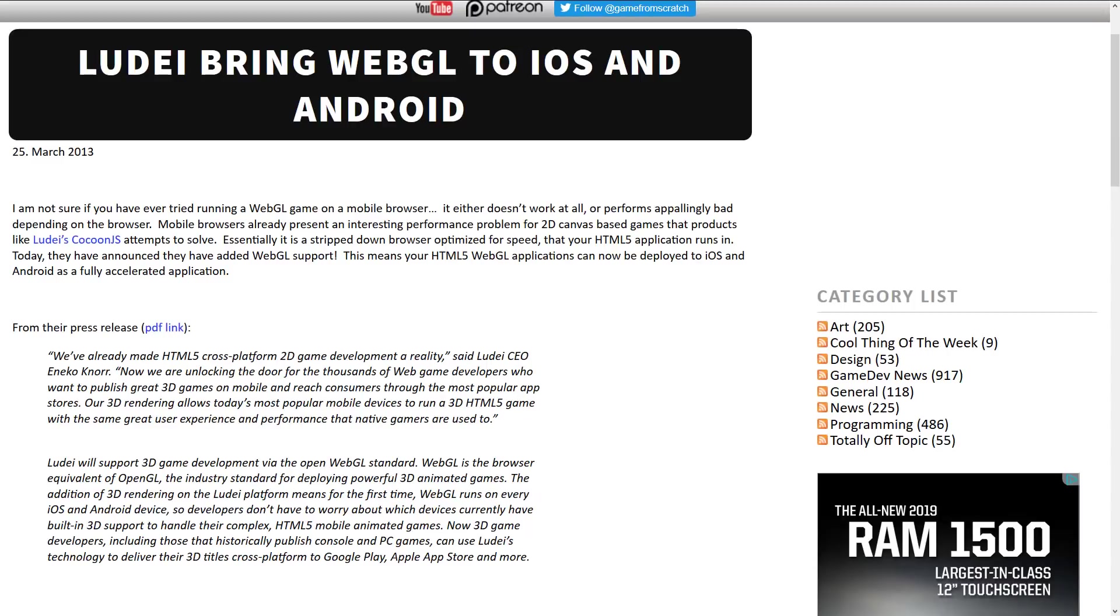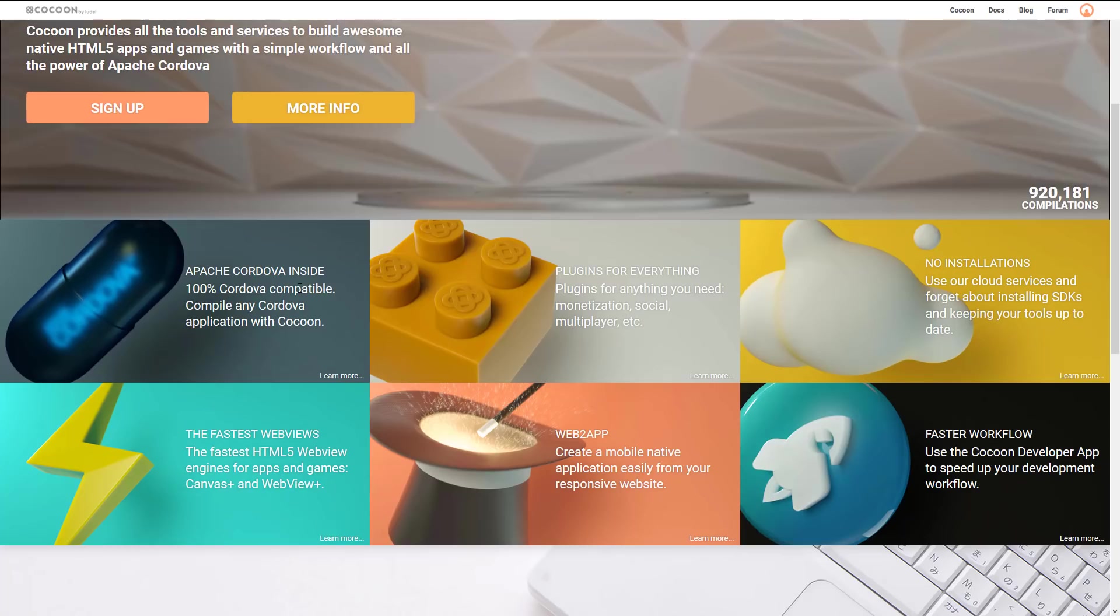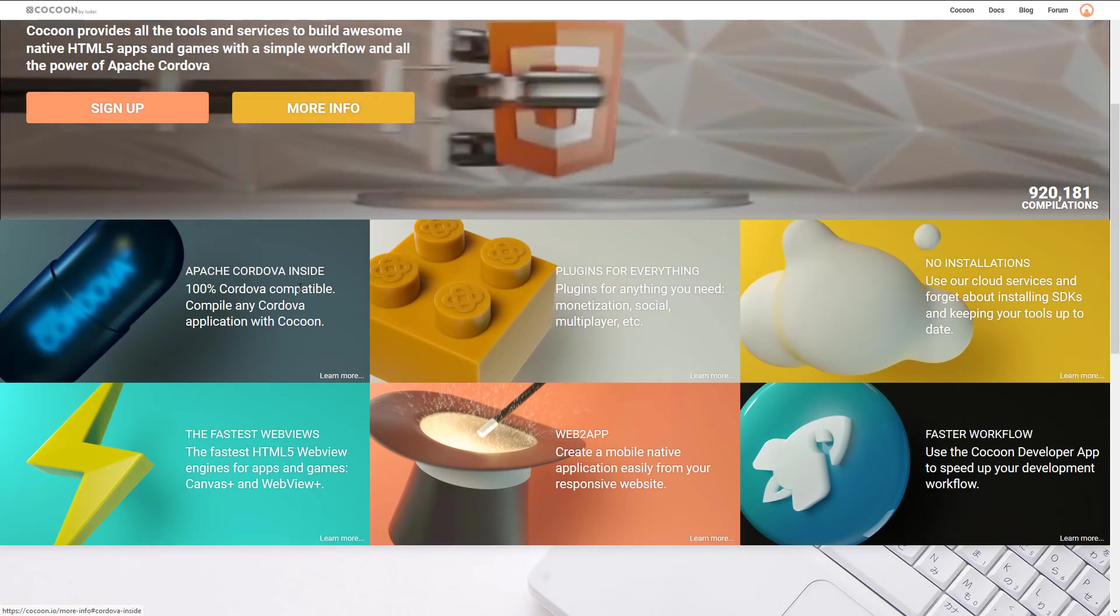So first off, Cocoon has been around for quite a while. I've been following and reporting on it on Game From Scratch since March of 2013. And you can see this news report here was about WebGL acceleration coming to iOS and Android. And that's a big chunk of what Cocoon is all about.